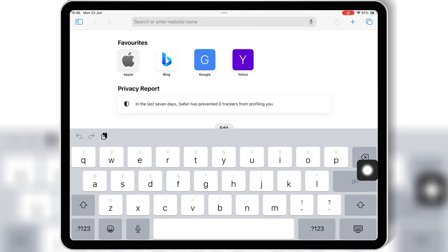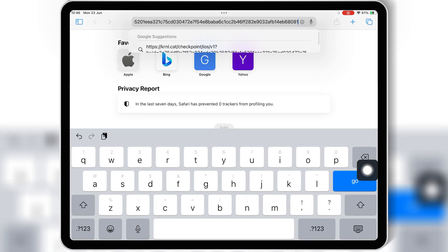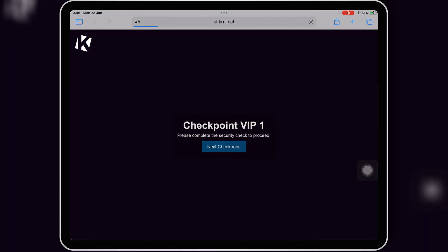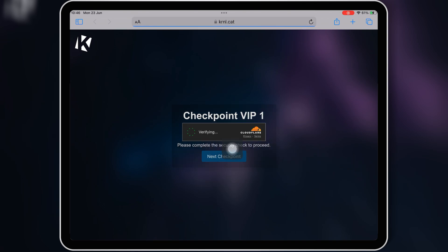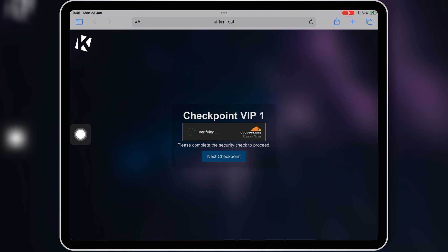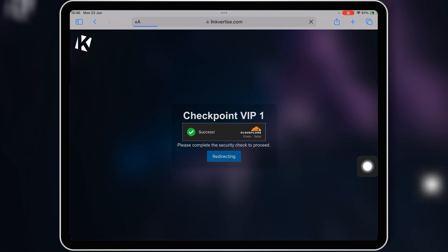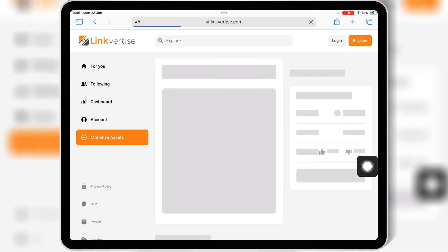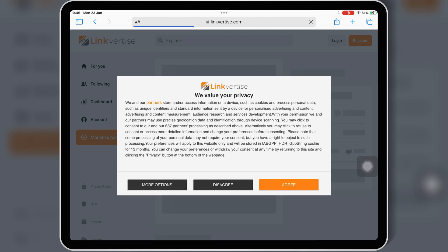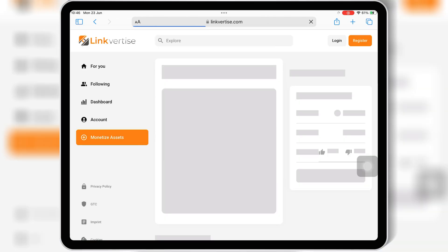Simply hit on the Linkvertise option, and then hit on Get Key. Then open Safari or any other browser, paste the link there, and hit Go. This will open the Linkvertise website, where you need to complete a few tasks to get the key. But most people have to wait one hour, as if you use the Linkvertise website many times a day, they will increase your wait time.